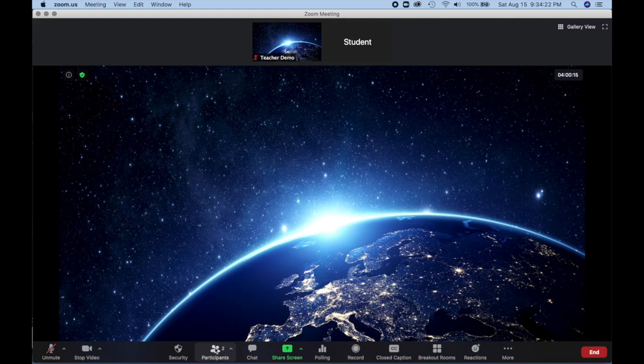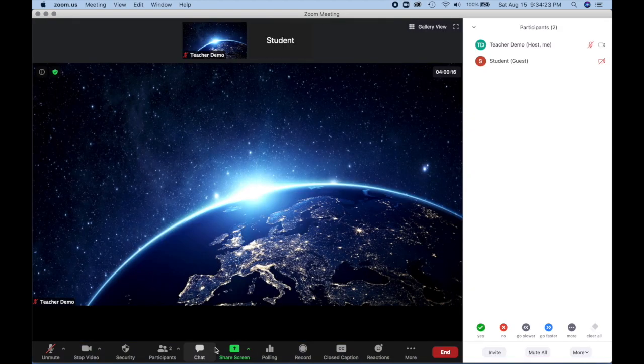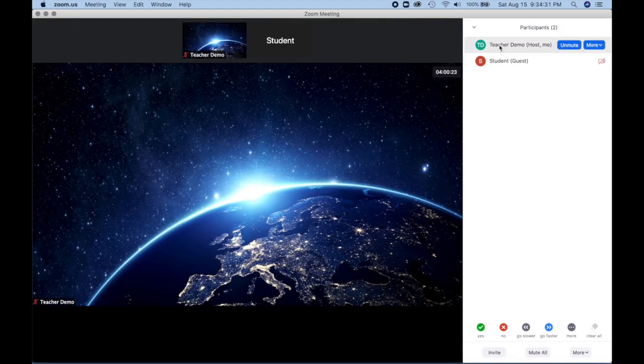First, we click on participants to open the participants menu. Next to each participant's name, it lists their role. In this case, I am the host.